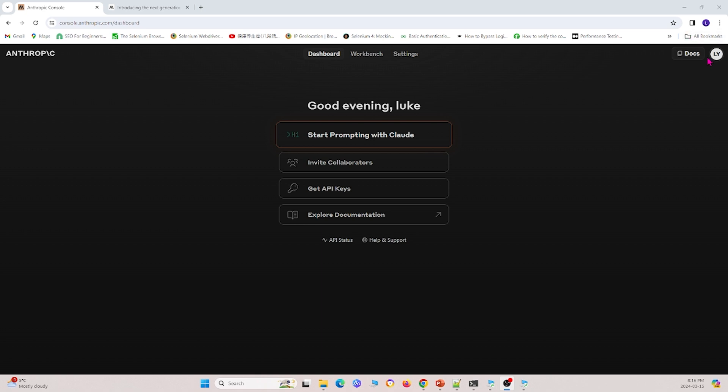And you can create your own account, and I think when you first create your account, they give you about $5 of free credit to use, so we're just using that right now. But essentially, you go to the anthropic website right here, and you go to start prompting with Claude.